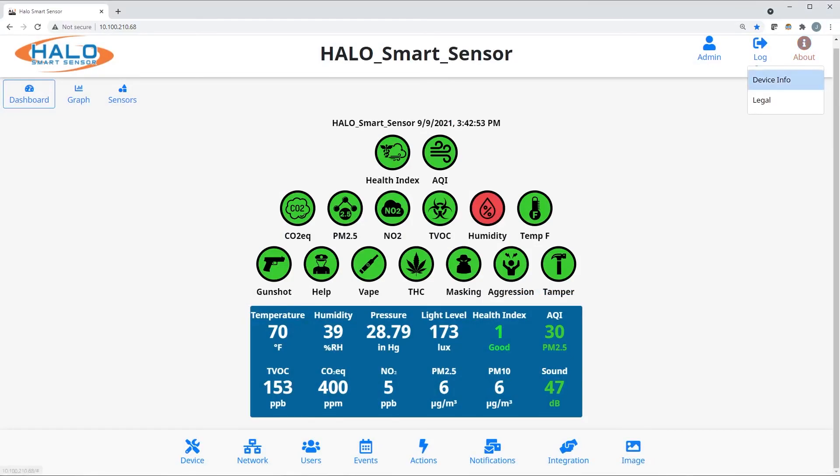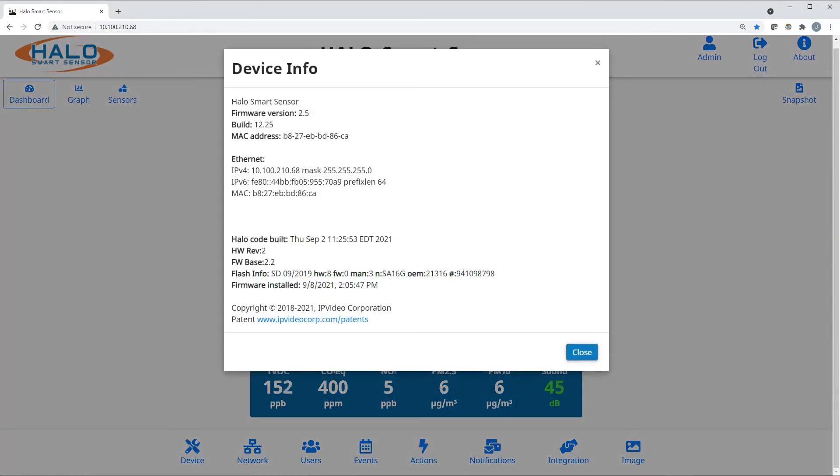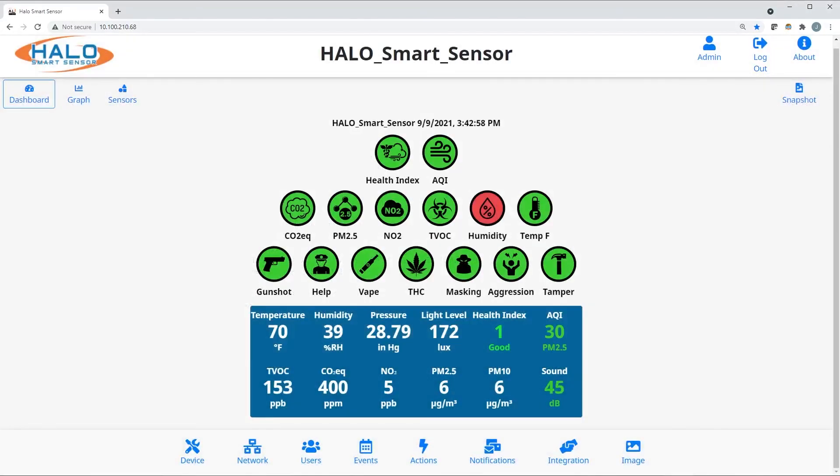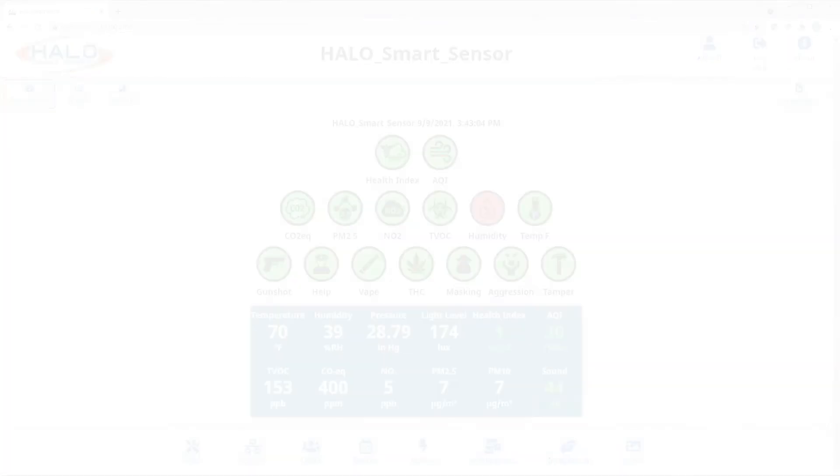For more information about the specific Halo, navigate to the About page and select Device Info. Thank you for taking the tour of Halo 2.5, your comprehensive health and safety awareness platform.